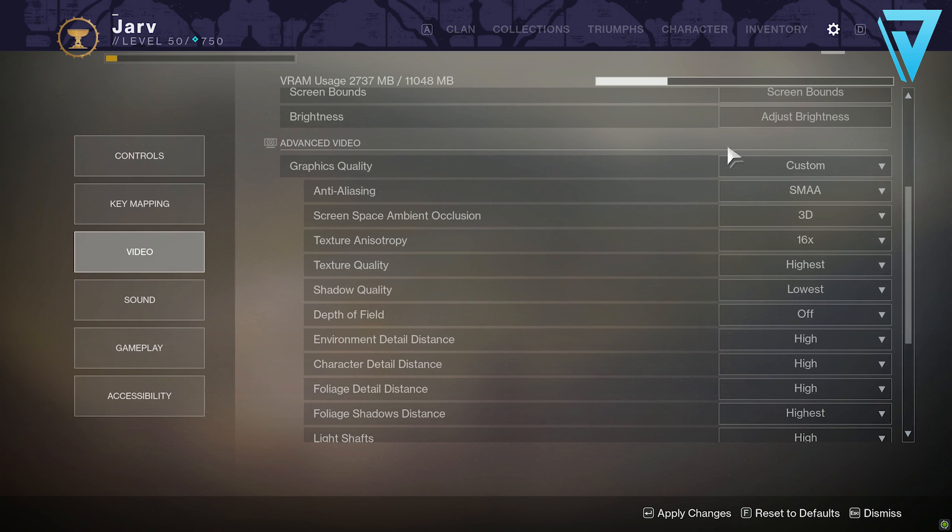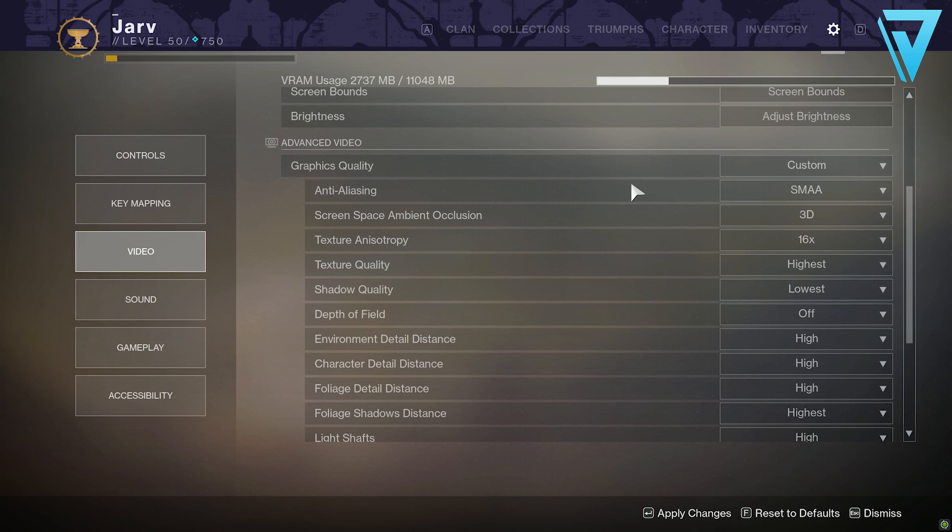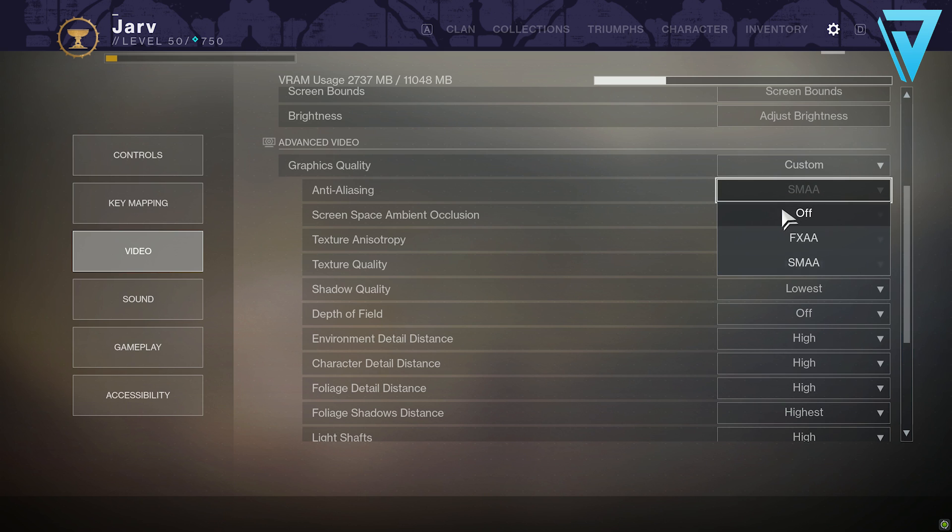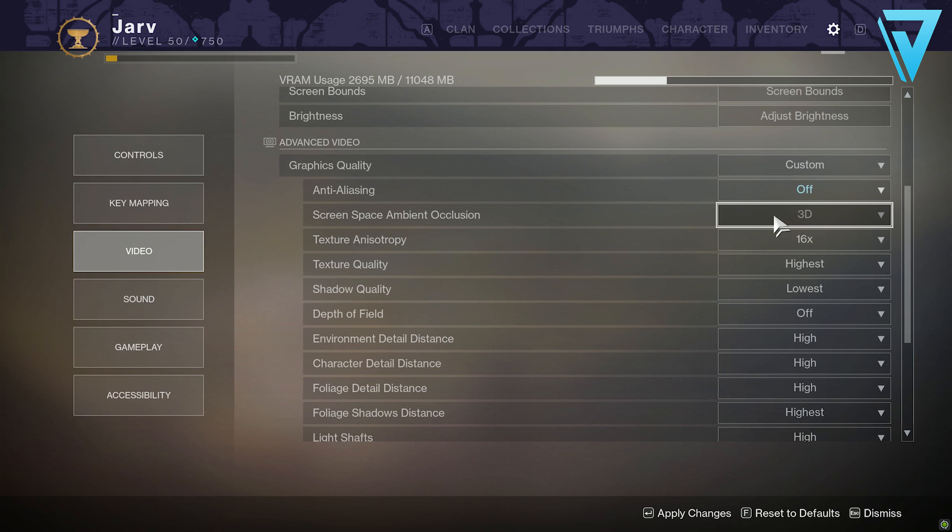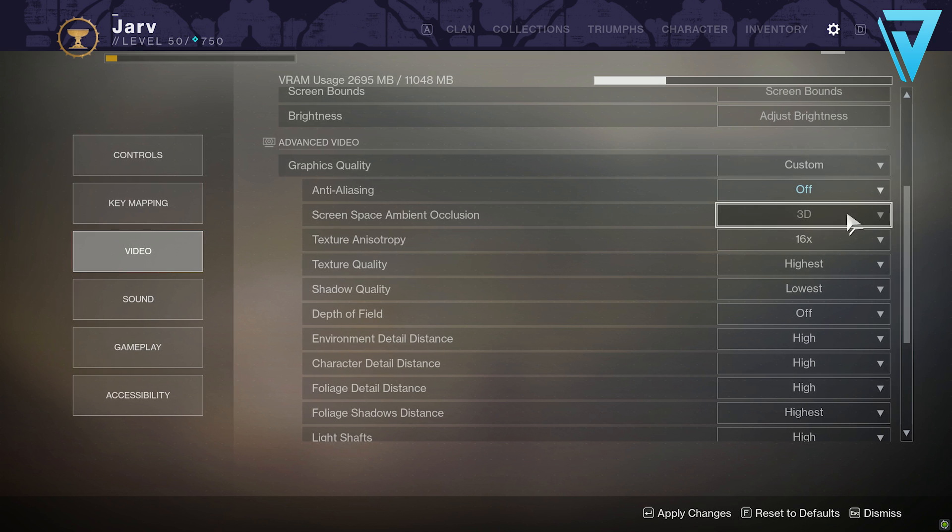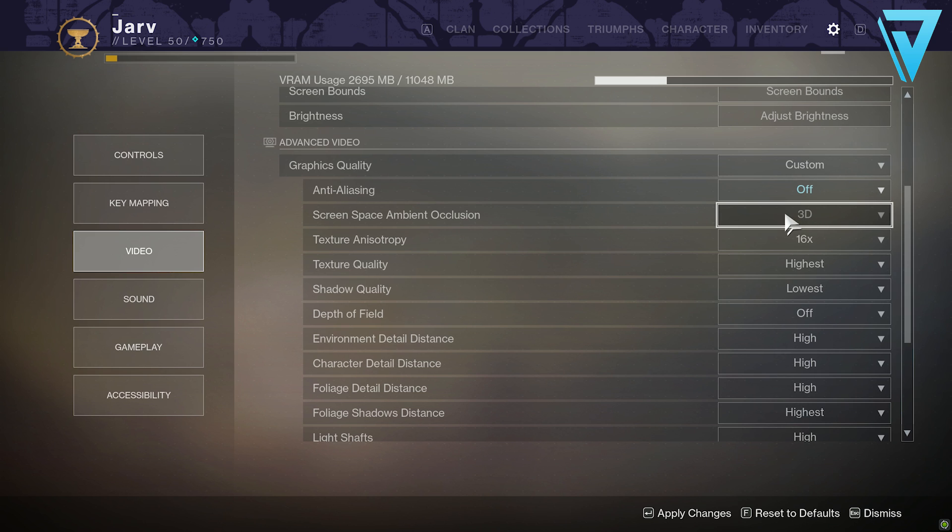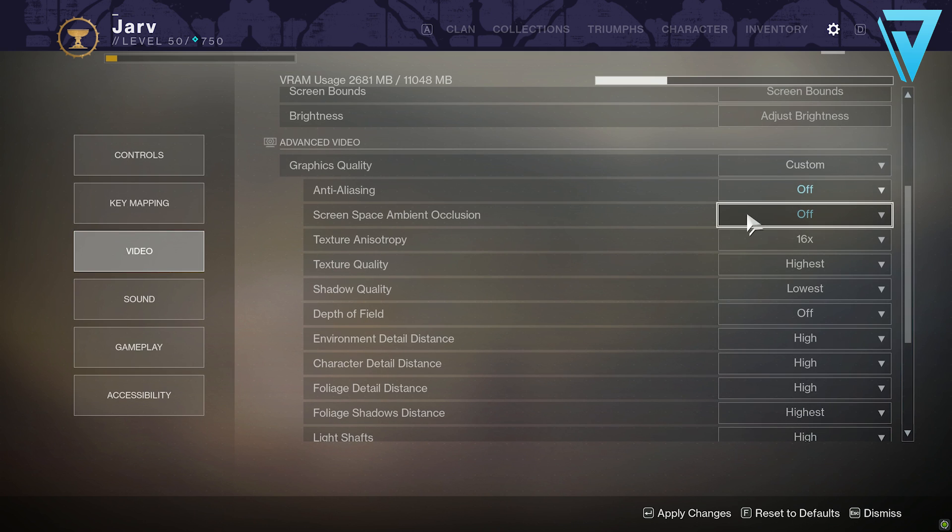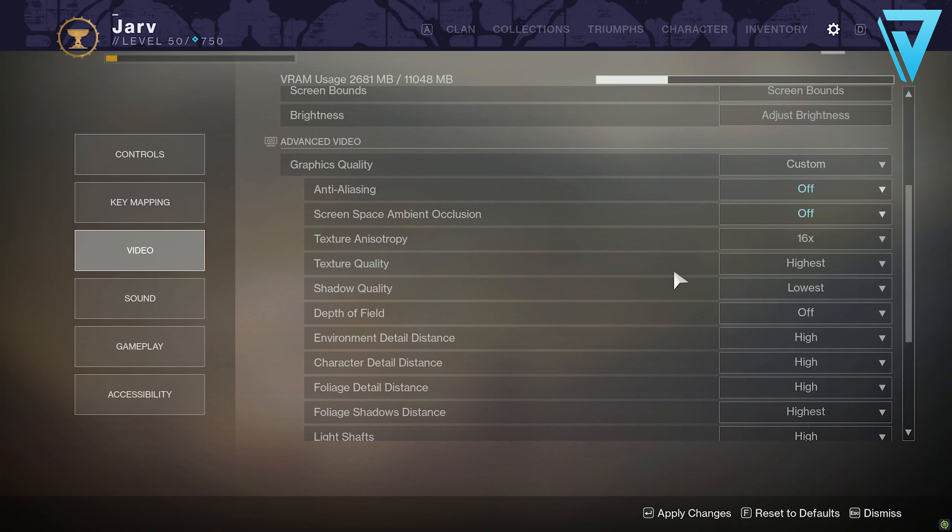Looking at the advanced video settings, I've got mine set to custom. Depending on your graphics card—I'm running a 1080 Ti—these top two are generally quite optional. The game is very well optimized, so something like anti-aliasing takes up some RAM on your graphics card, as does ambient occlusion. This is about realism and the lighting and depth of field, creating a greater sense of realism. You can switch those off and generally they don't impact the overall look of the game too much. Texture quality I tend to keep quite high.